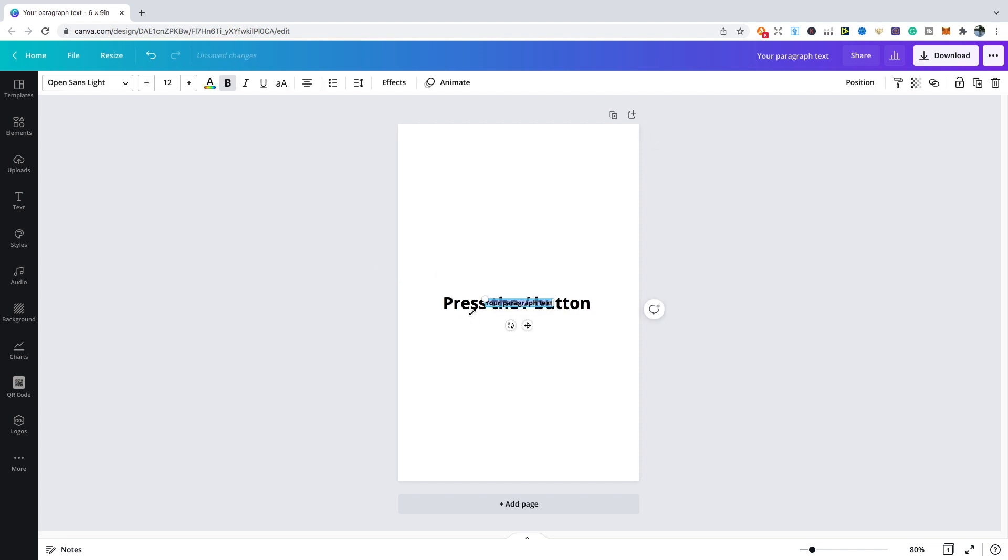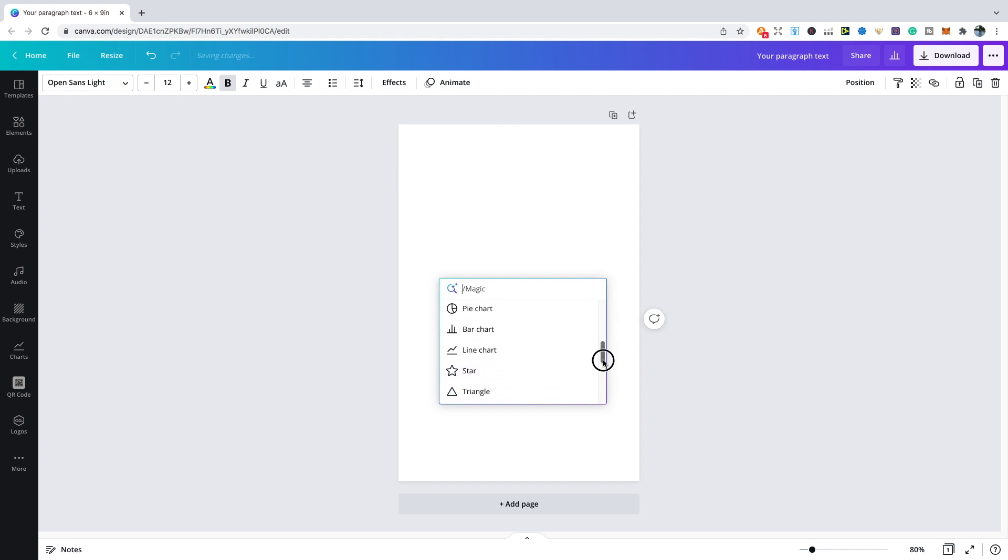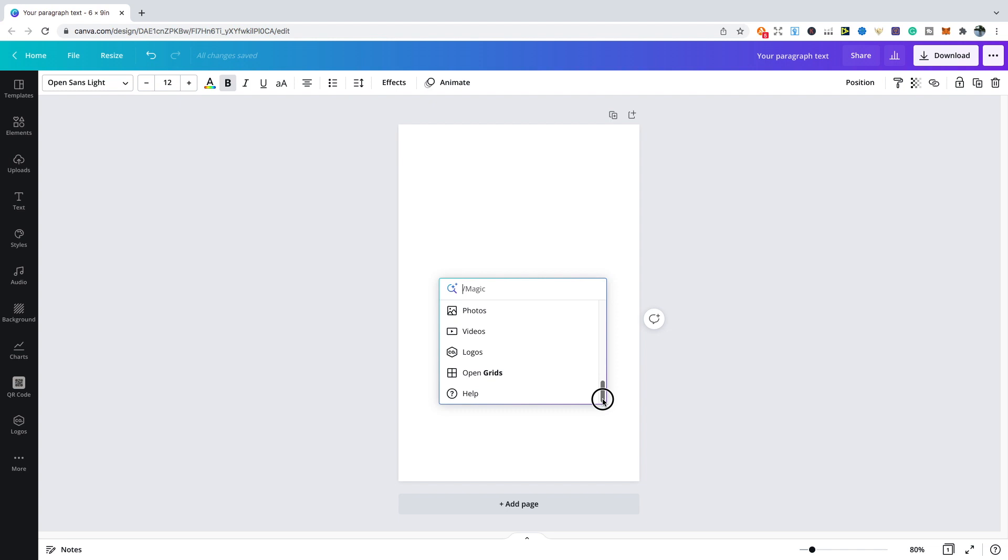I can just select the text if I want to add text. If I wanted to add a line, arrow, circle, square, I can do that. If you scroll even further down, you can find graphics, photos, videos, logos, open grids, and there's even a help feature as well. It's definitely a quicker way to get things done.